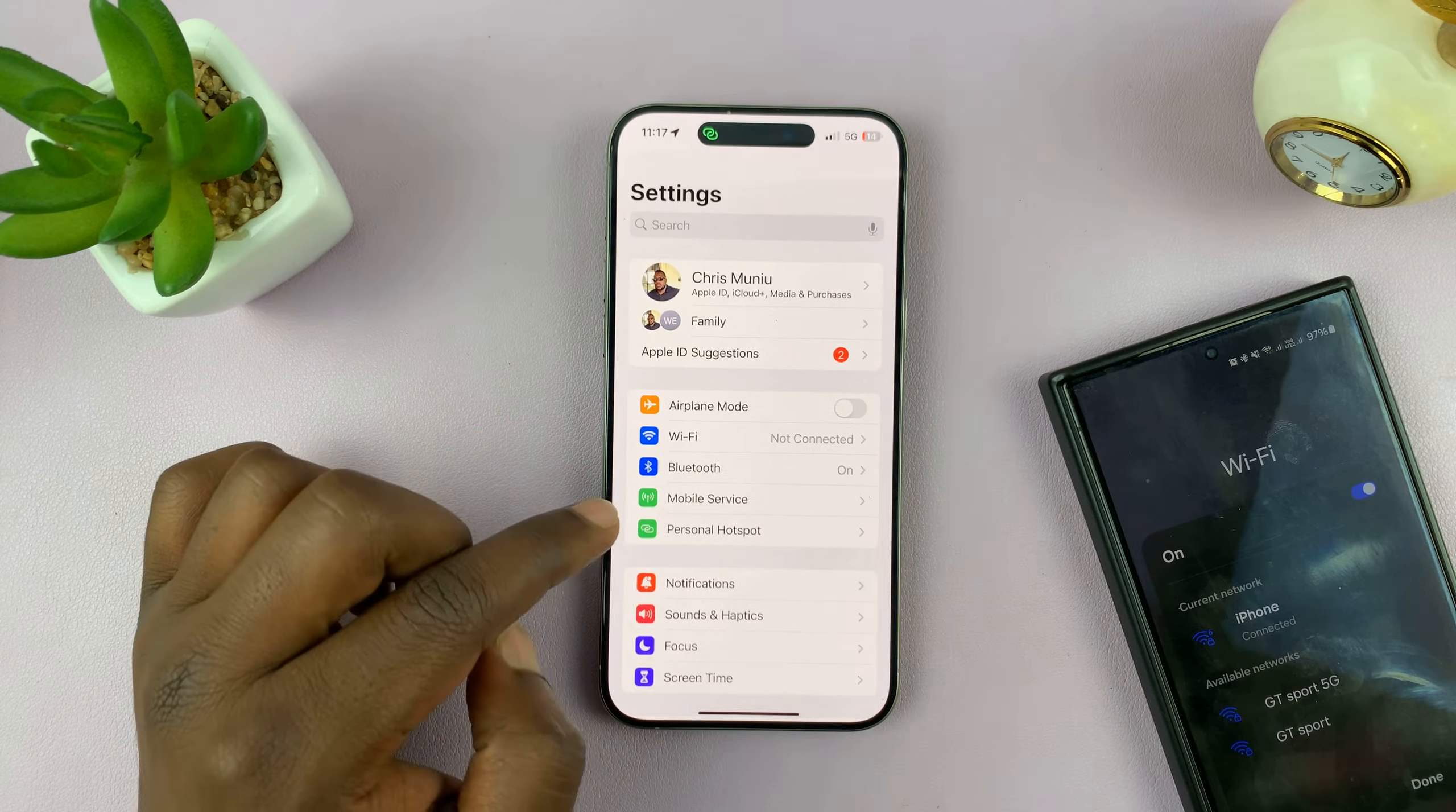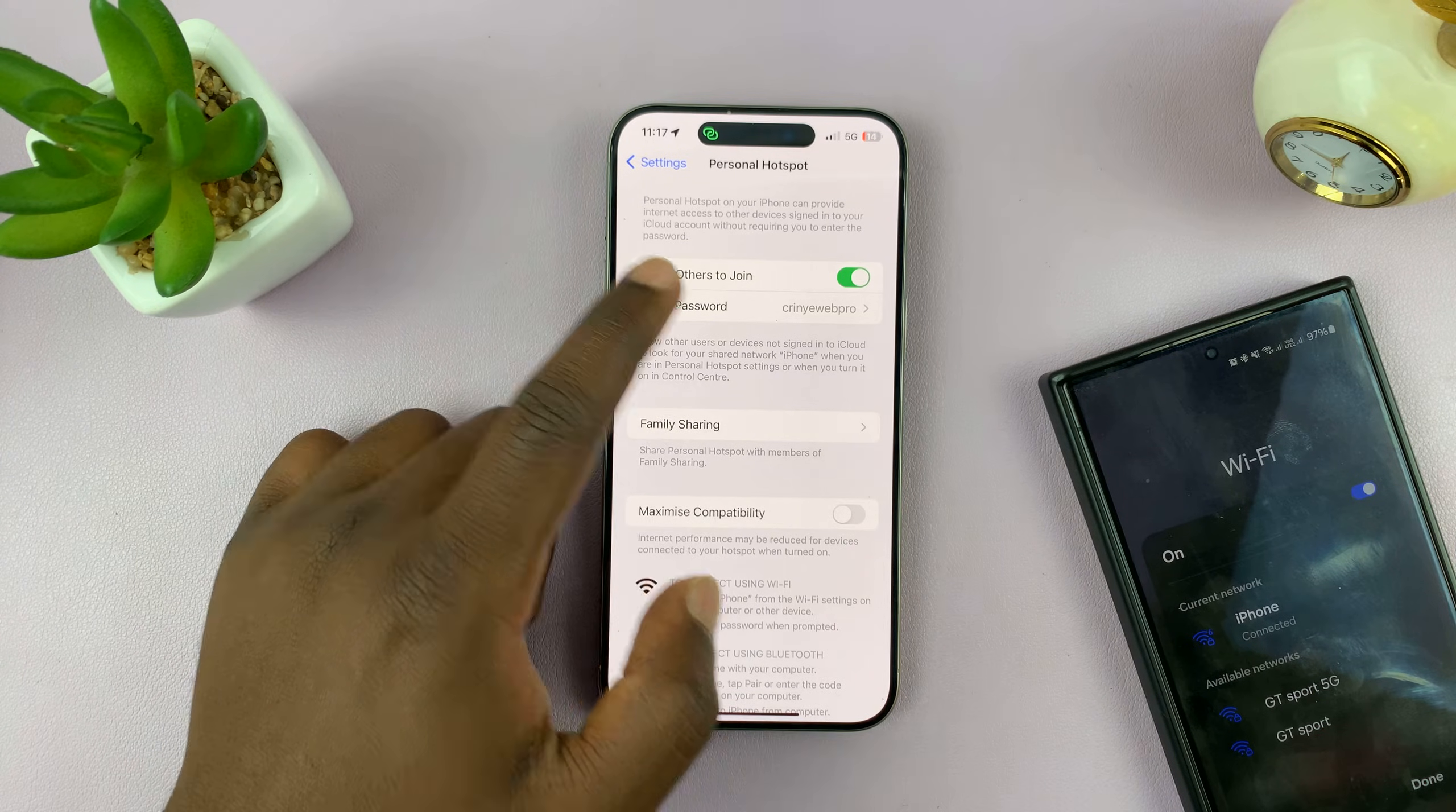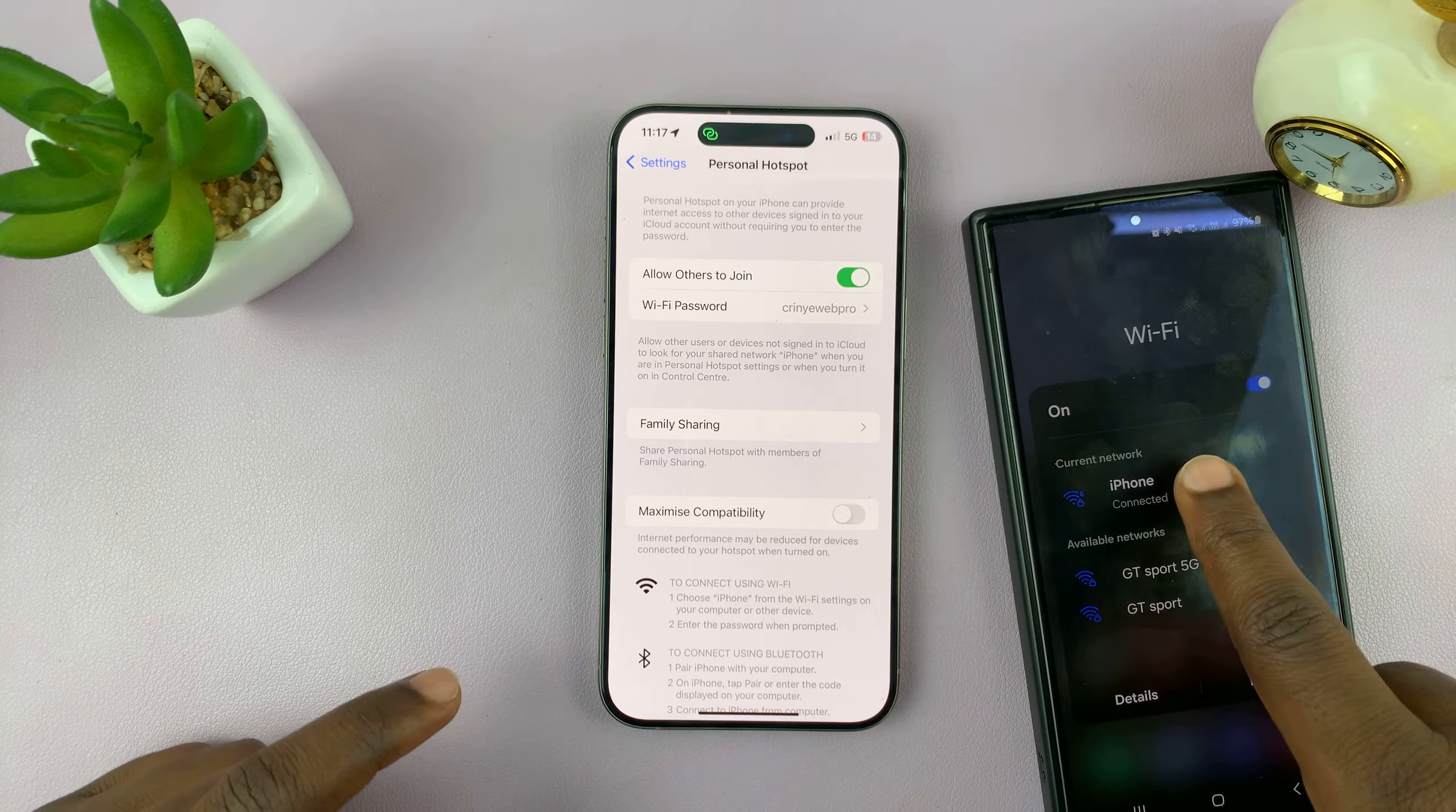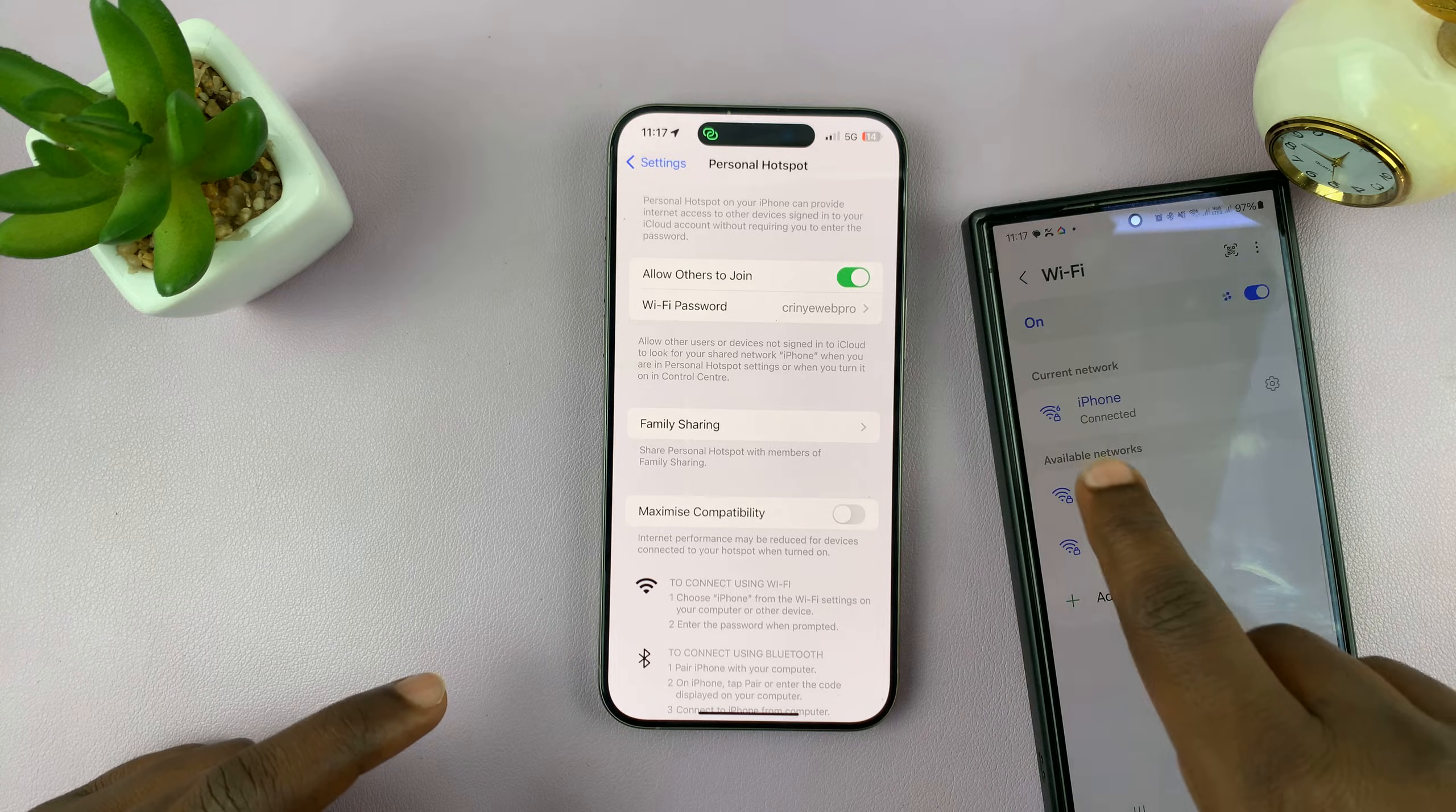Again, go to Settings and then go to Personal Hotspot and change your password. So this is my current password, and as you can see this is one of the devices connected to my hotspot, so currently it's connected.